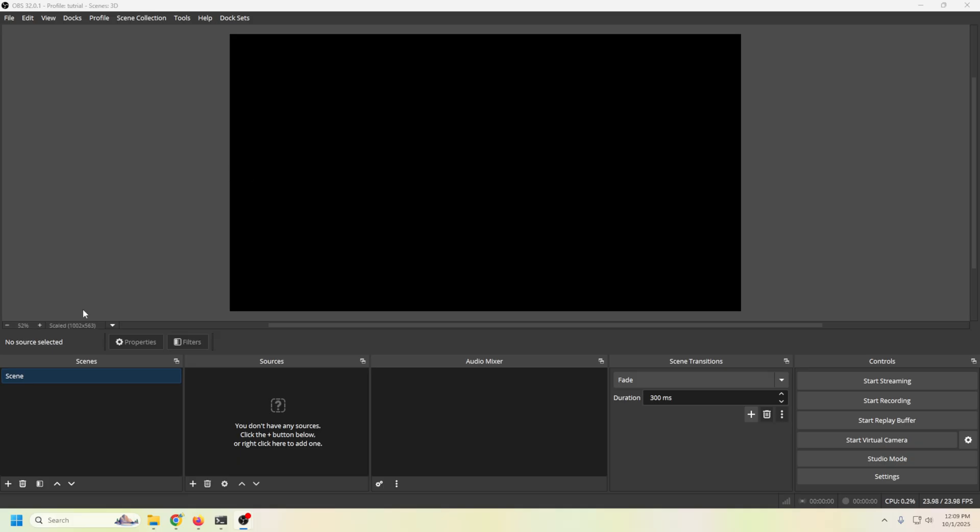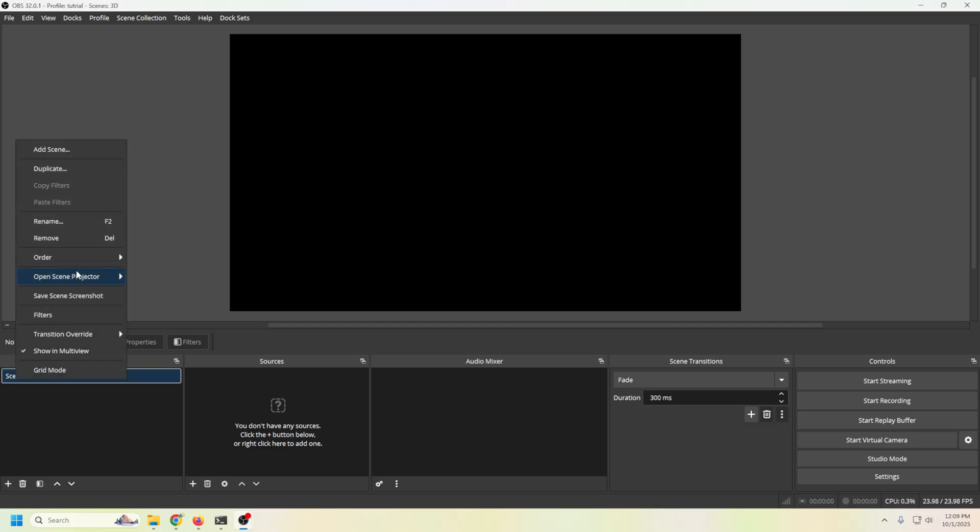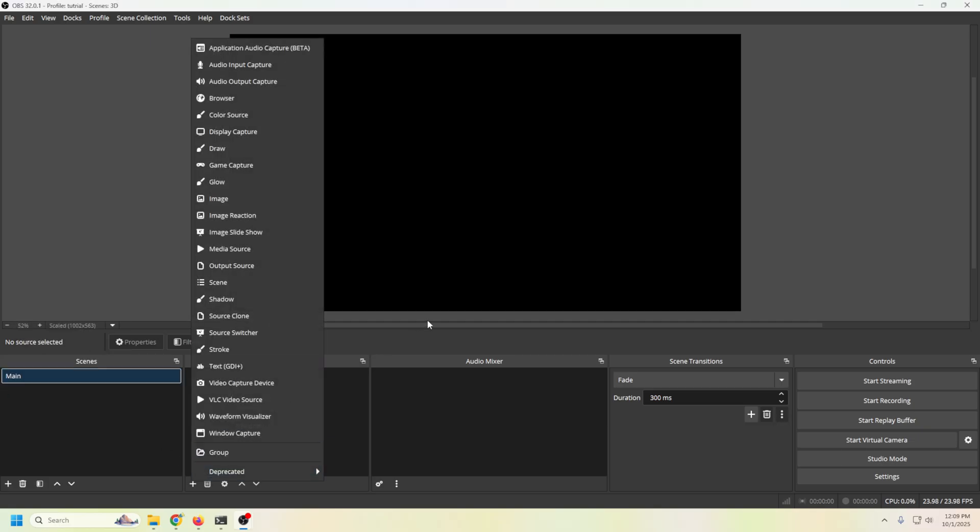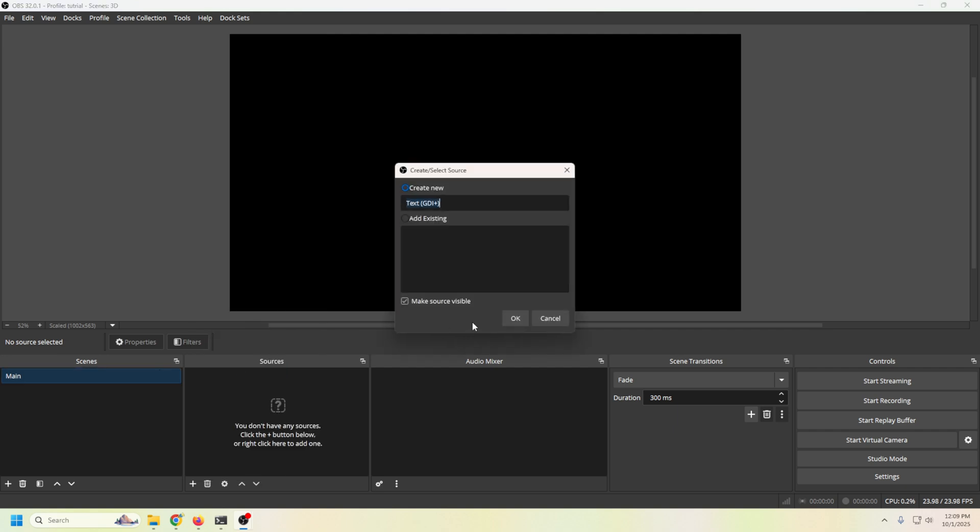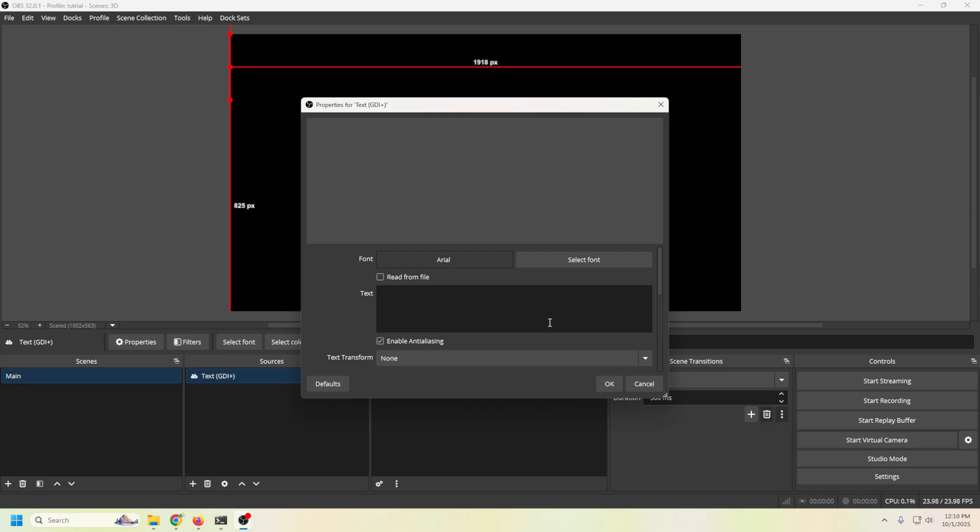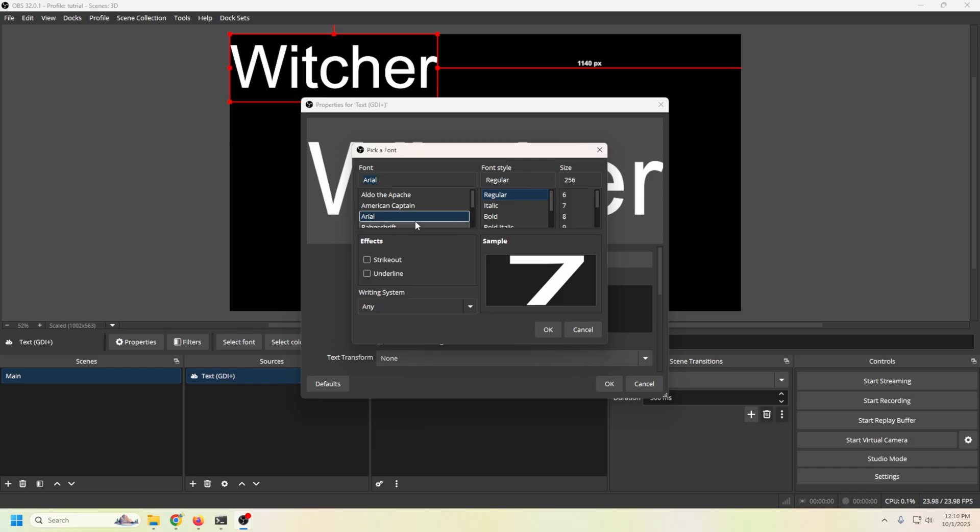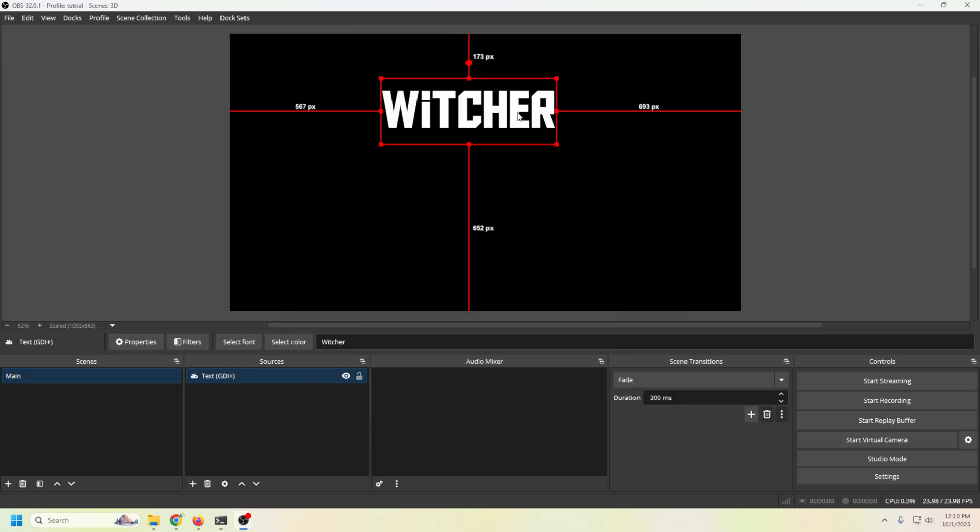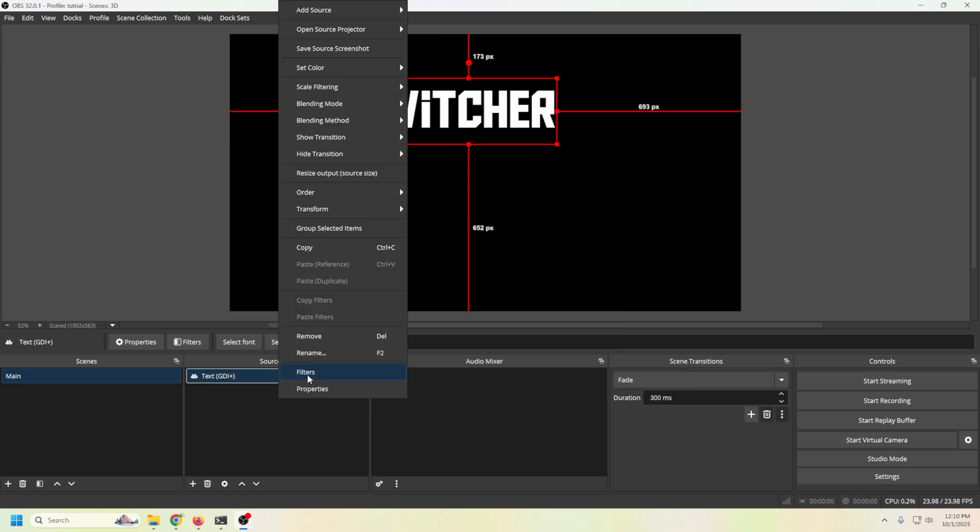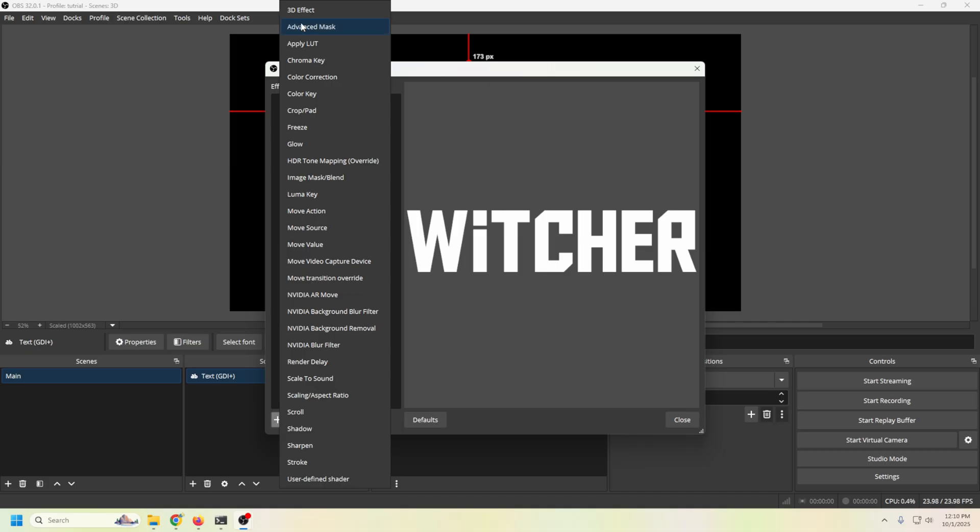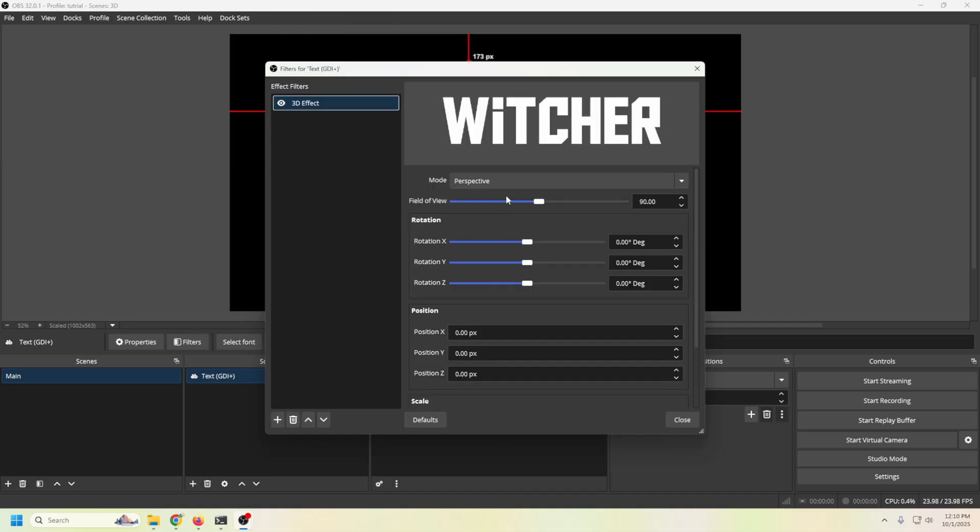All right, let's build a simple scene with our 3D effects. You can see it says scene here. We're just going to change this to main. Boom. And the first thing I'm going to do, why not add a little bit of text? So I'm going to go ahead here to text GDI, click OK. Let's just say we're going to be game streaming, and I'm going to do the Witcher, so we'll just do that. I'm going to select a font. We'll just stick this over here. I'm going to right click, go into filters. We're going to click the plus, and we're going to go to our 3D effect. Boom.